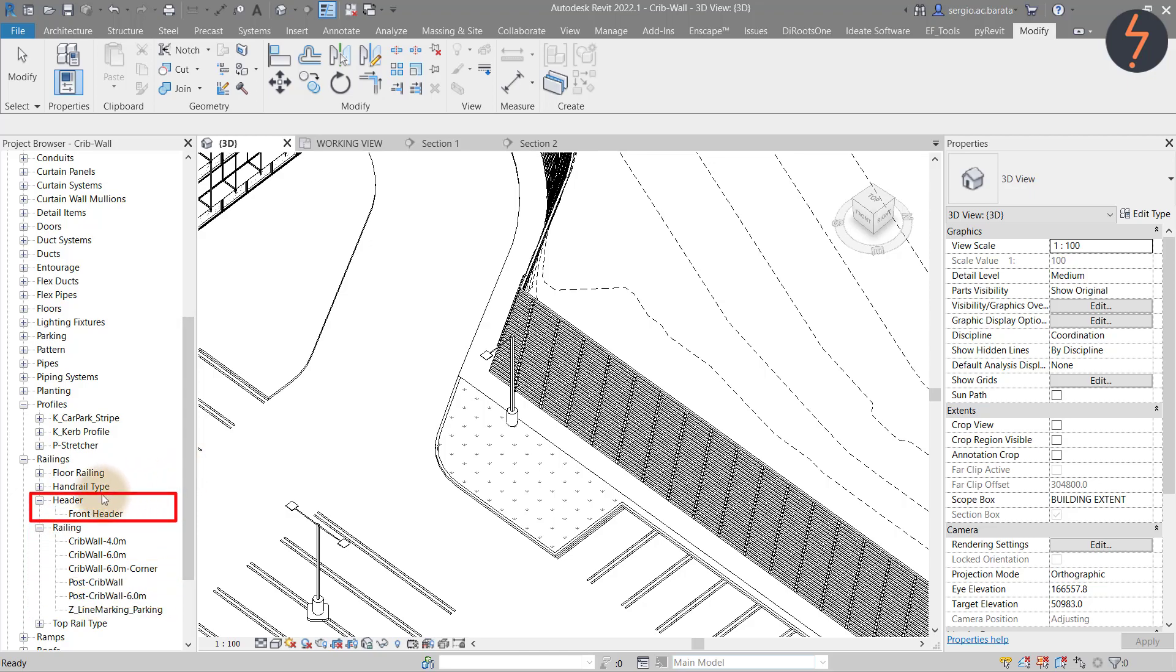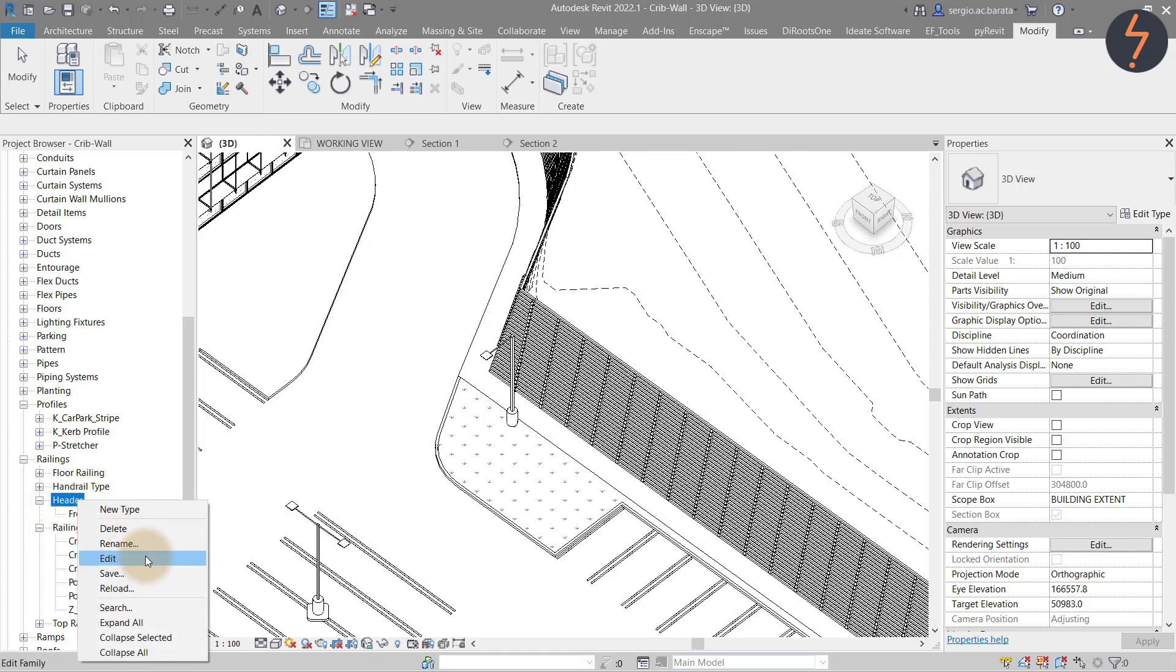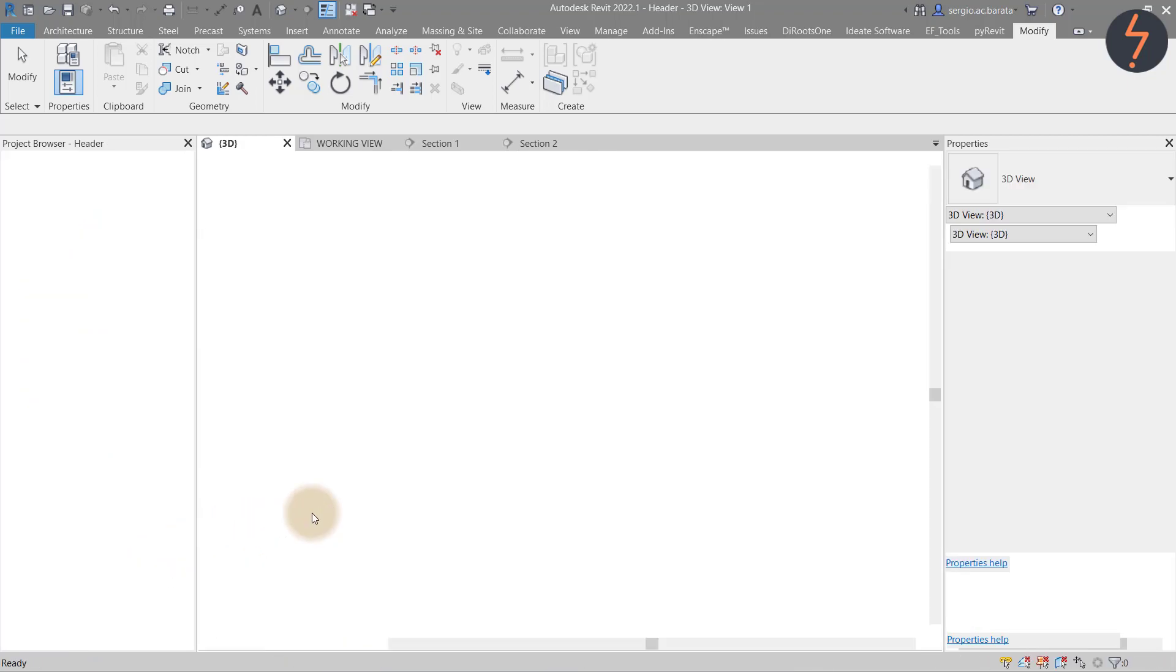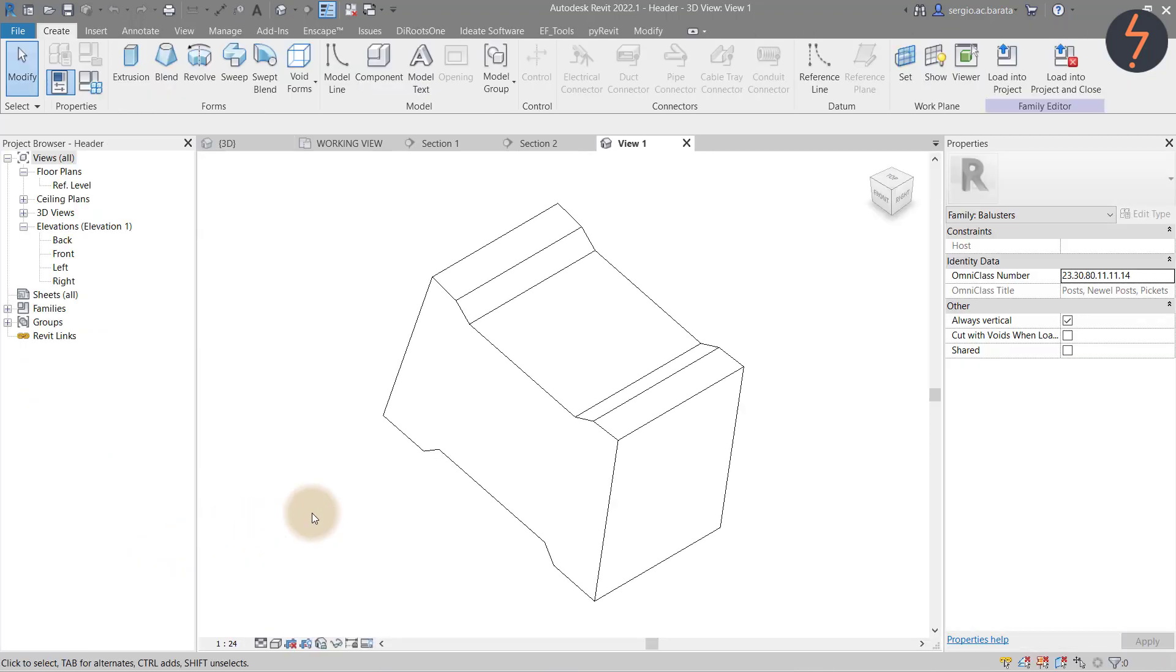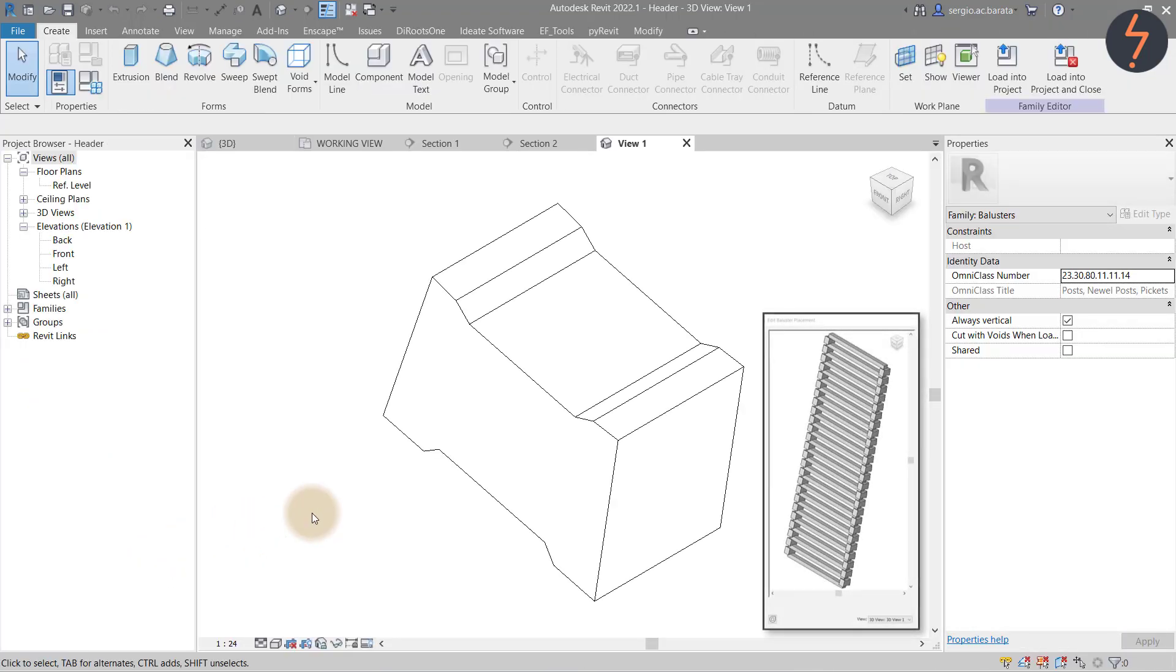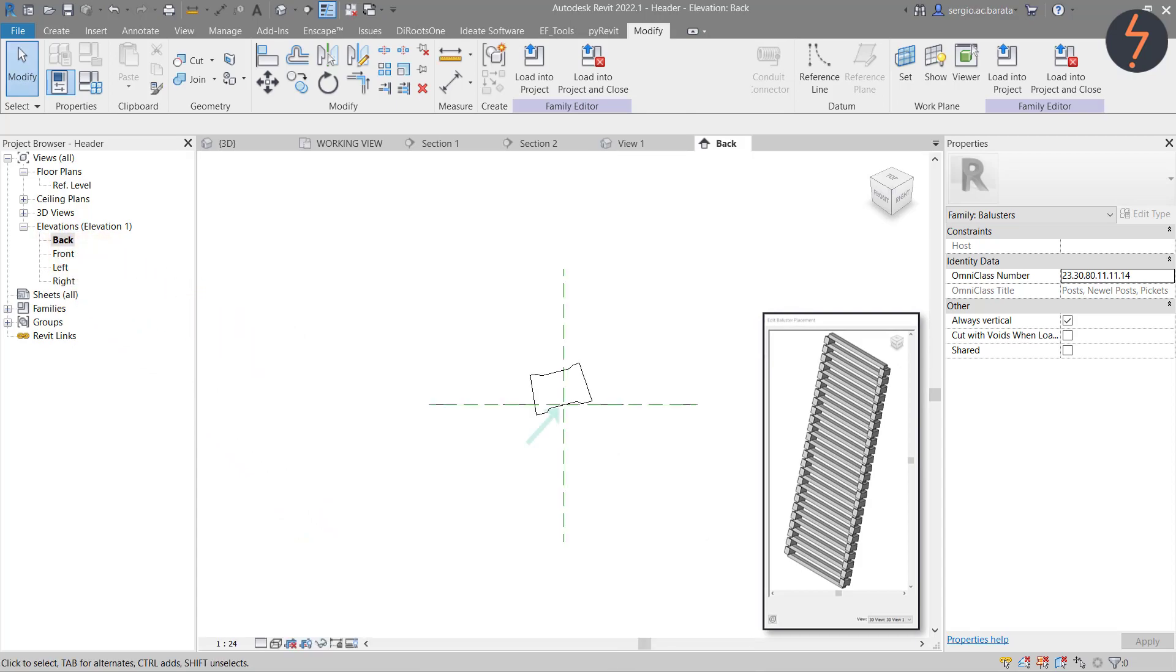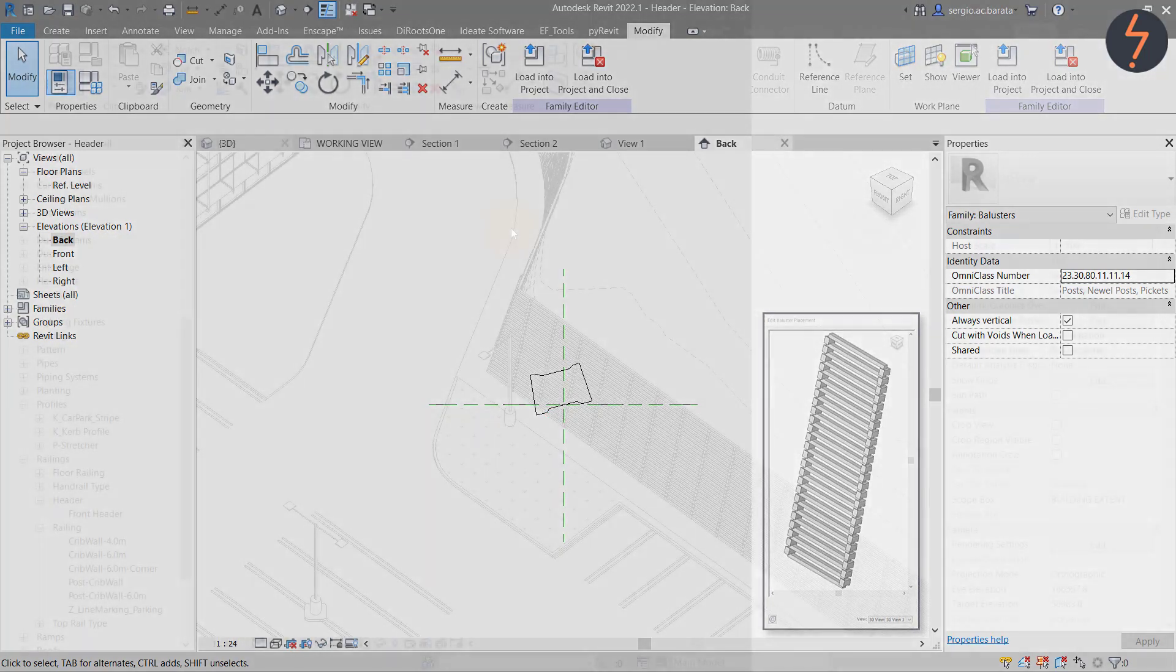The baluster in this rail system is this family here called header. I can select it and then click edit. This is a simple extrusion. What's important to know here is the origin point. That's this point where the references intersect. The origin is the offset point.